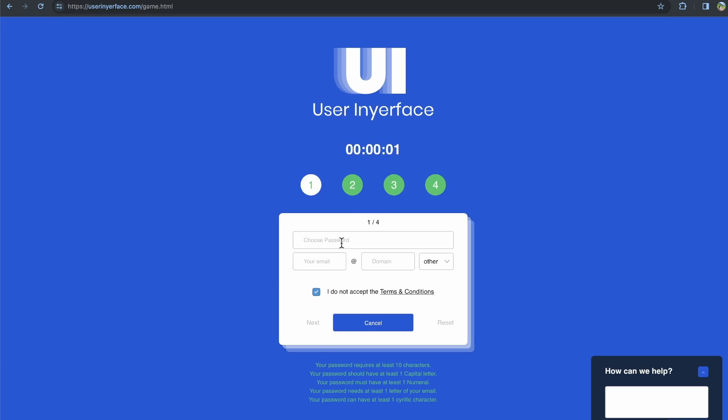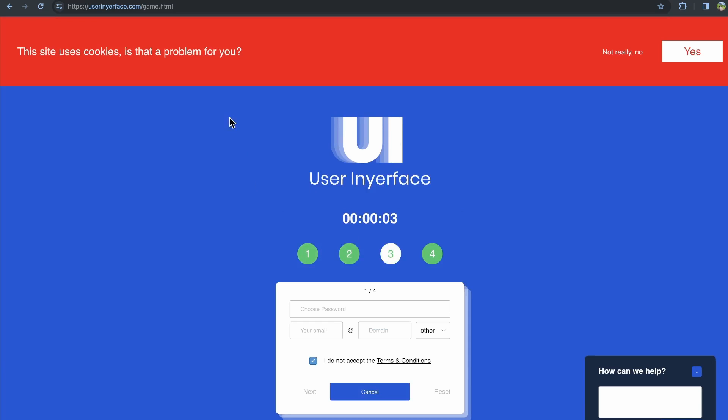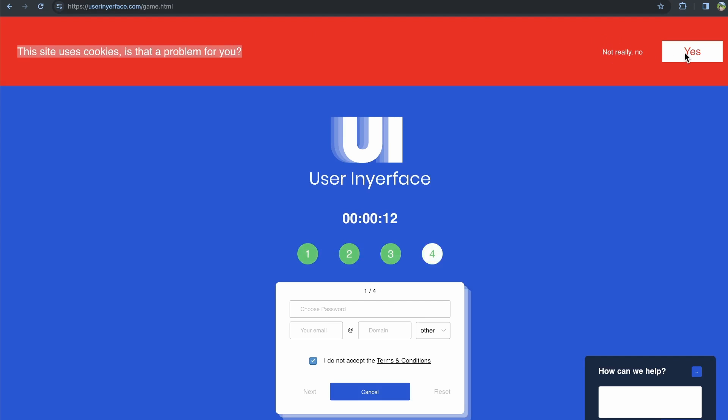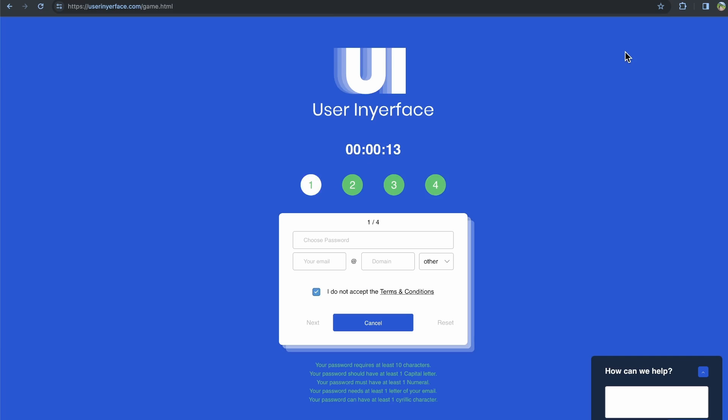And then here it's like this count up timer. It's like the site uses cookies. Is that a problem for you? And it's like, no, not really. Yes.